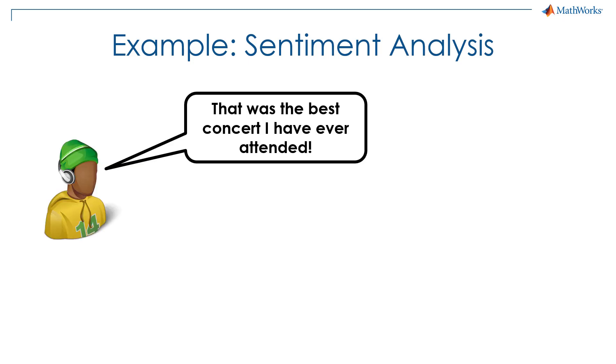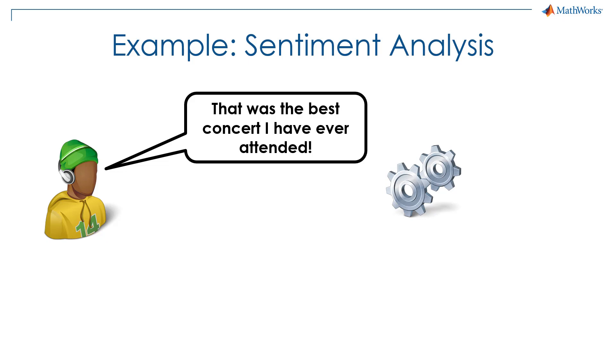Suppose a person says that was the best concert they ever attended. A sentiment analysis algorithm will look at this text and output what it thinks is the intent or the sentiment of the person. In this case, it should predict that this was a positive statement.